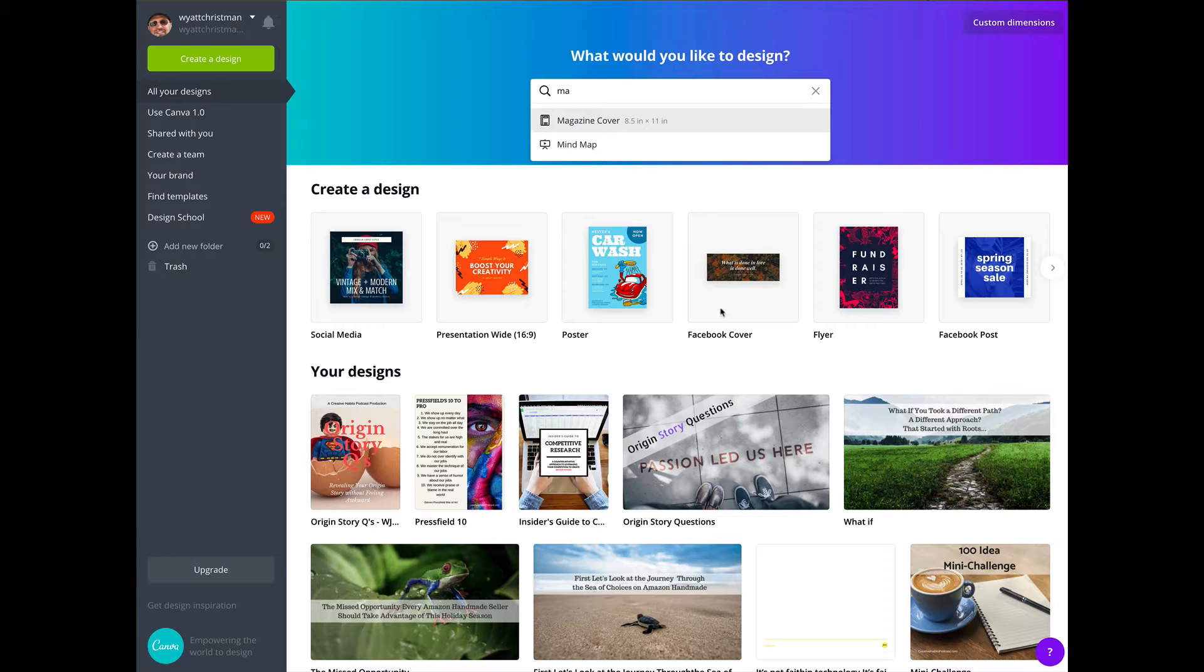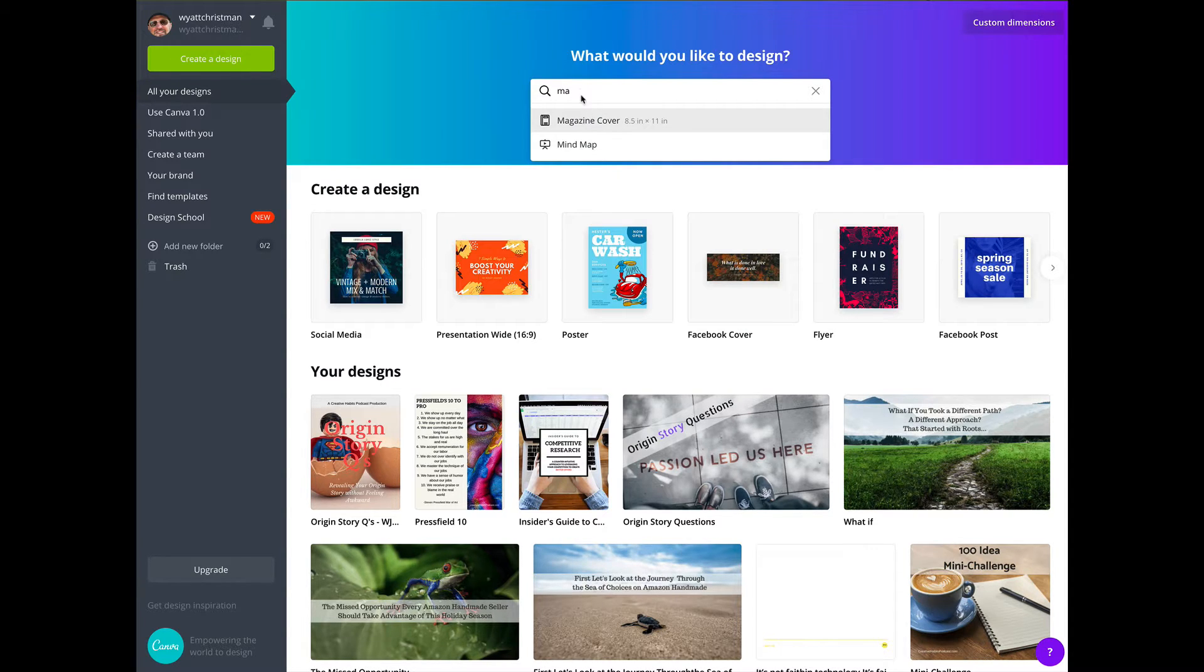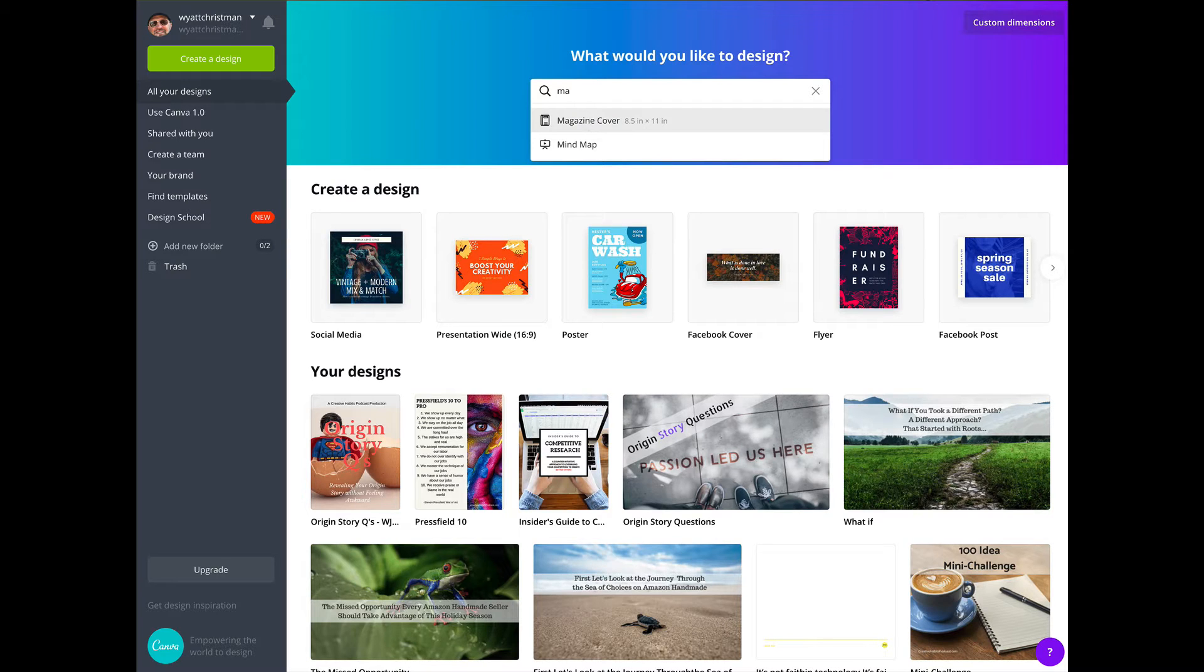Alright, so here I am in Canva, and you sign in, and you can just type in magazine, and you'll get this magazine cover here.